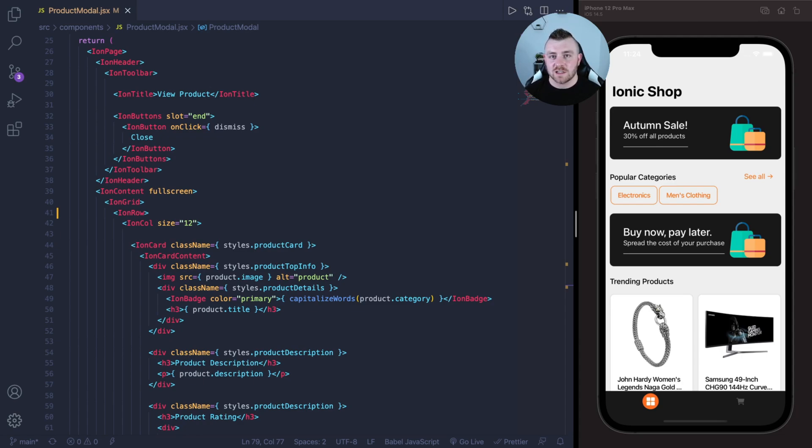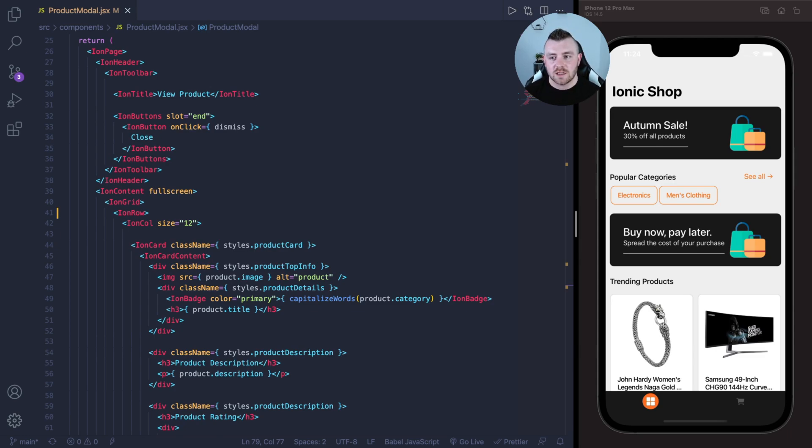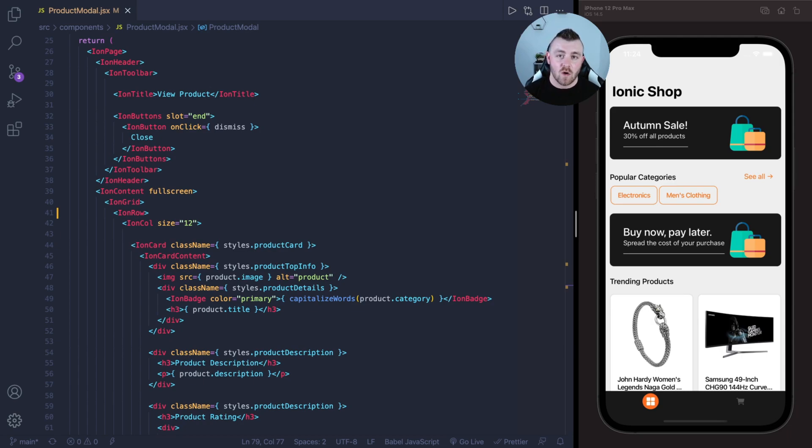First of all, the installation is really easy. The documentation goes through all of that. I'll link that as well. You just npm or yarn install the library and then import the CSS file, or you can just import it via a link tag.